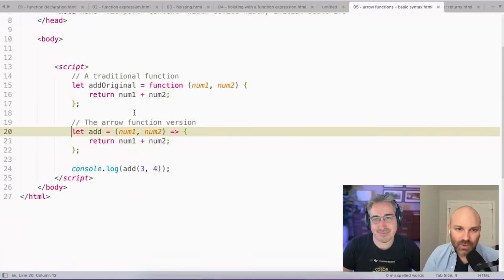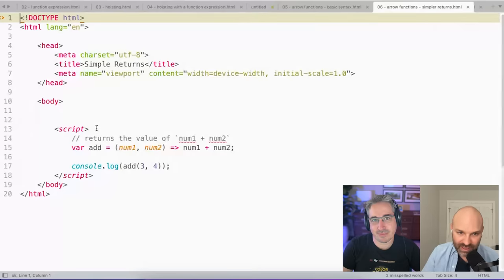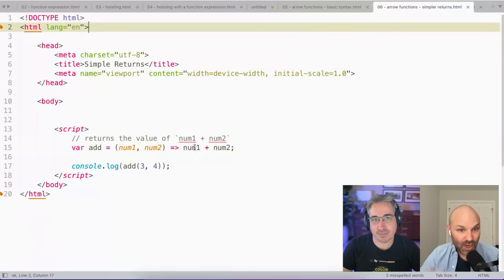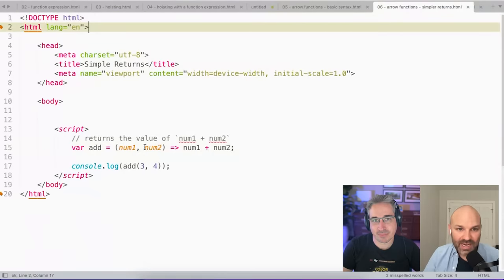If you have an arrow function that is only returning things, you can drop the curly brackets all together and it'll still work. So in this case, this is going to give me the same exact result as this did. And this is where a lot of folks start to really like arrow functions because you can keep them really compactly on just one line.